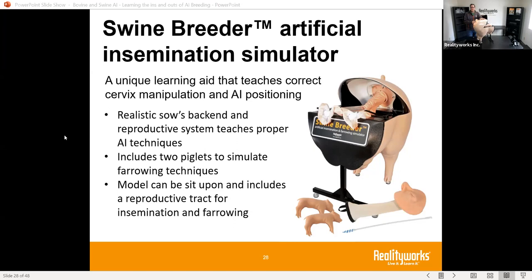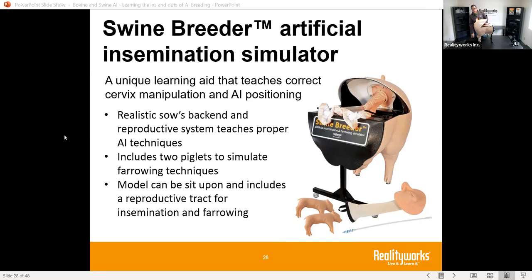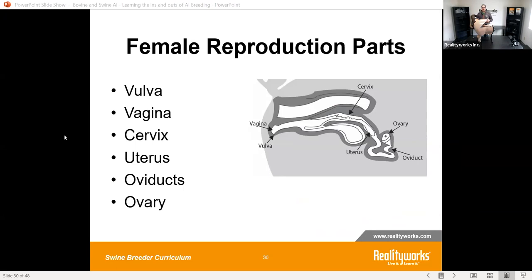This back end allows students to sit on it and interact with it while learning proper technique. On one side you can't see inside, but on the other side you can look in and see the cervix clearly — it is transparent so you can observe what's happening. It also has a tube running all the way through, so when you do artificial insemination you can hook up a water source and use a bucket to catch the water as it exits, giving students a sense of how long the process takes.